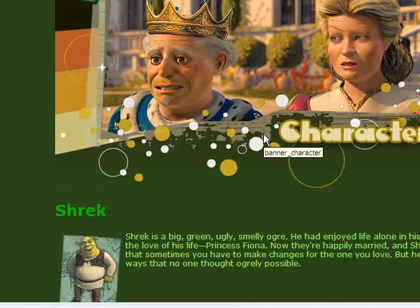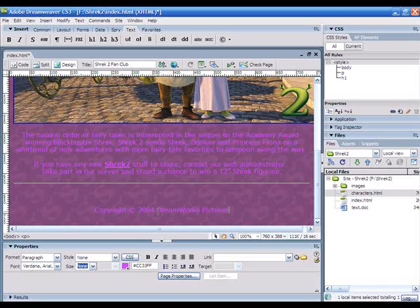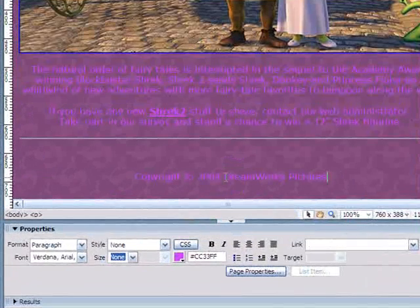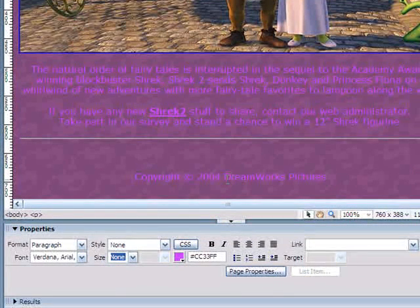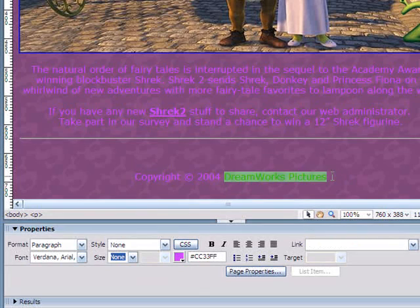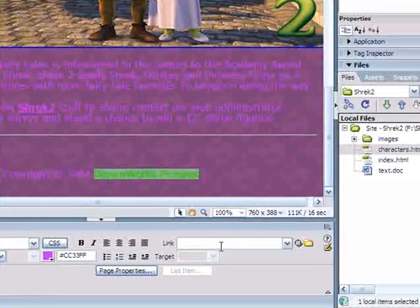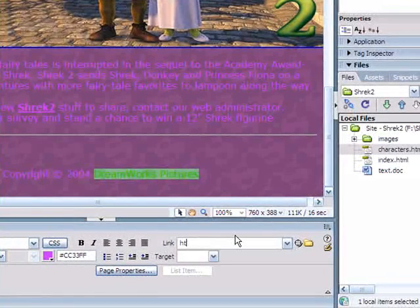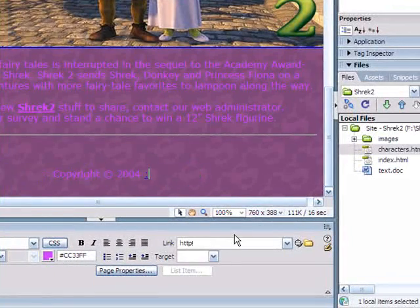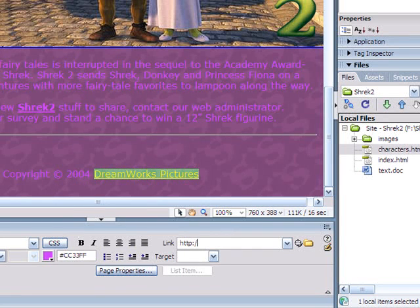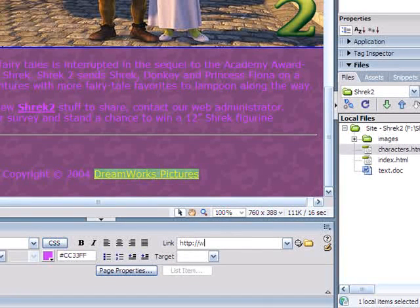First and foremost, let us first create our external link. Select DreamWorks Pictures, and in the link text box, I'm going to type in the URL of DreamWorks.